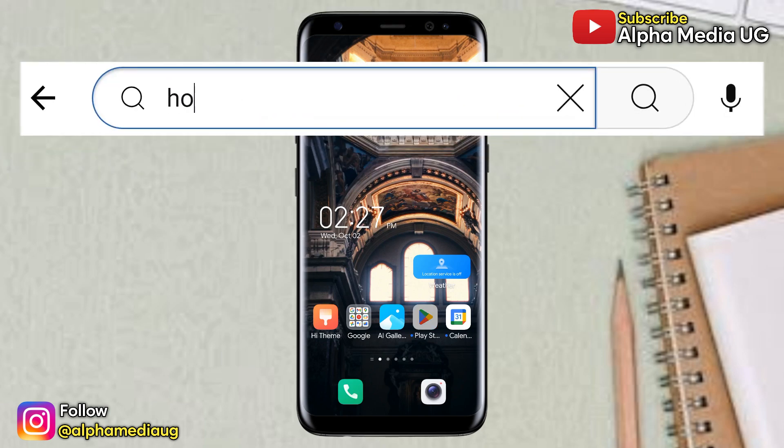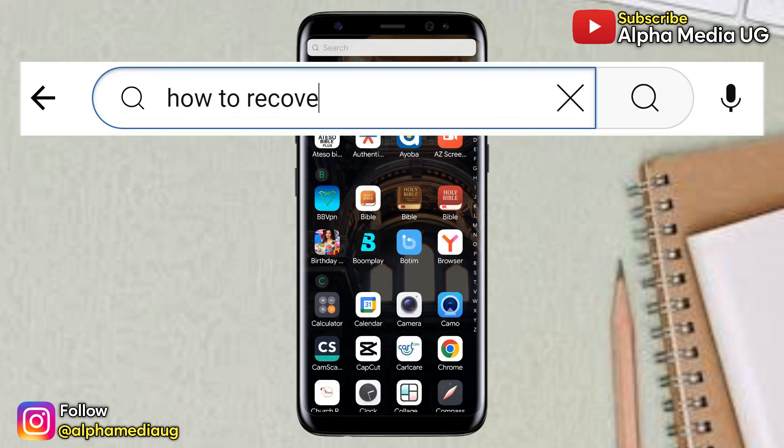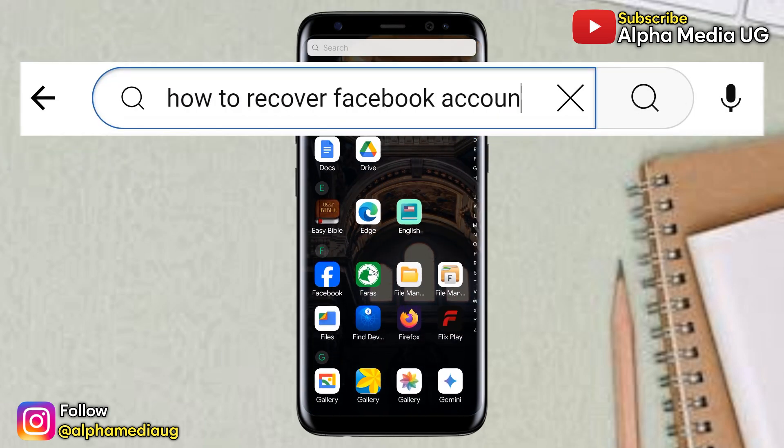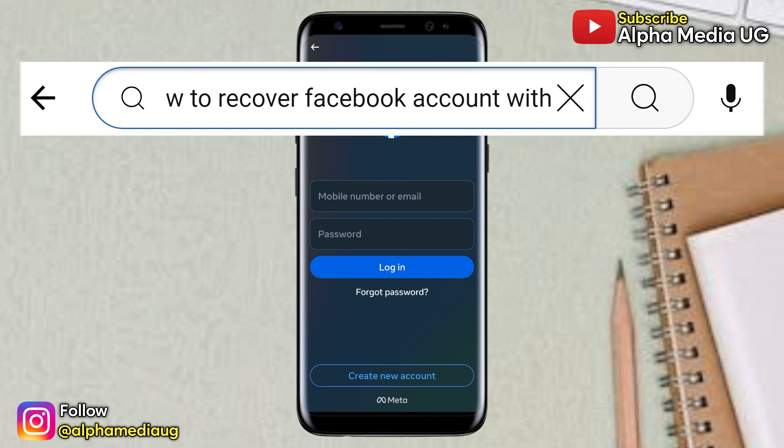In this video, I'm going to show you how to recover a Facebook account without email, phone number, and password.